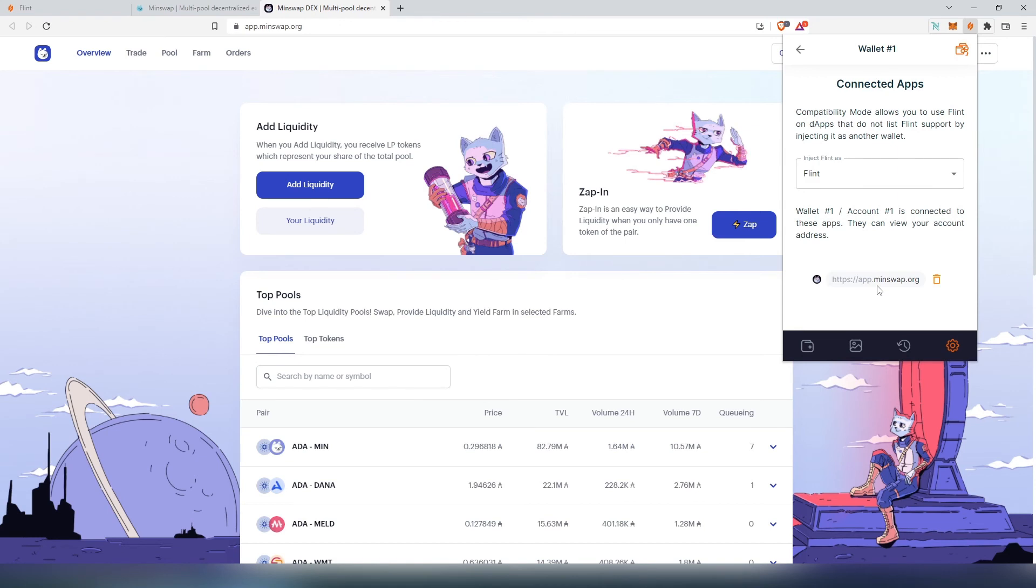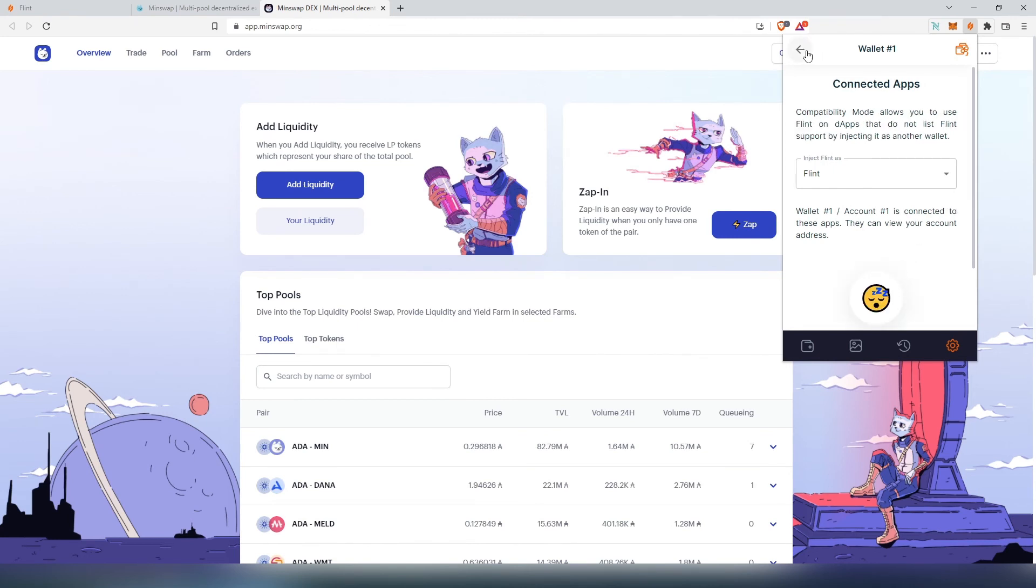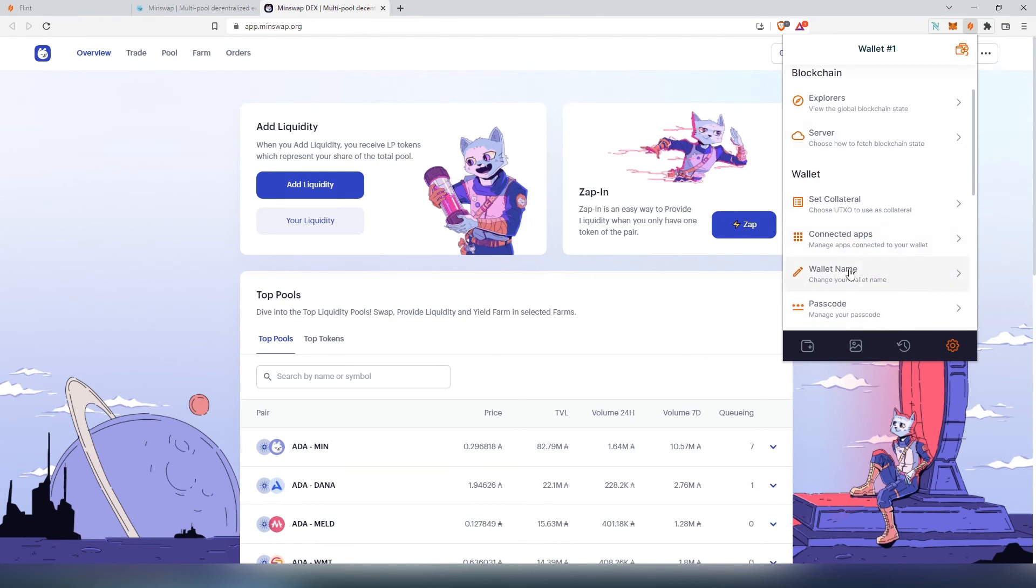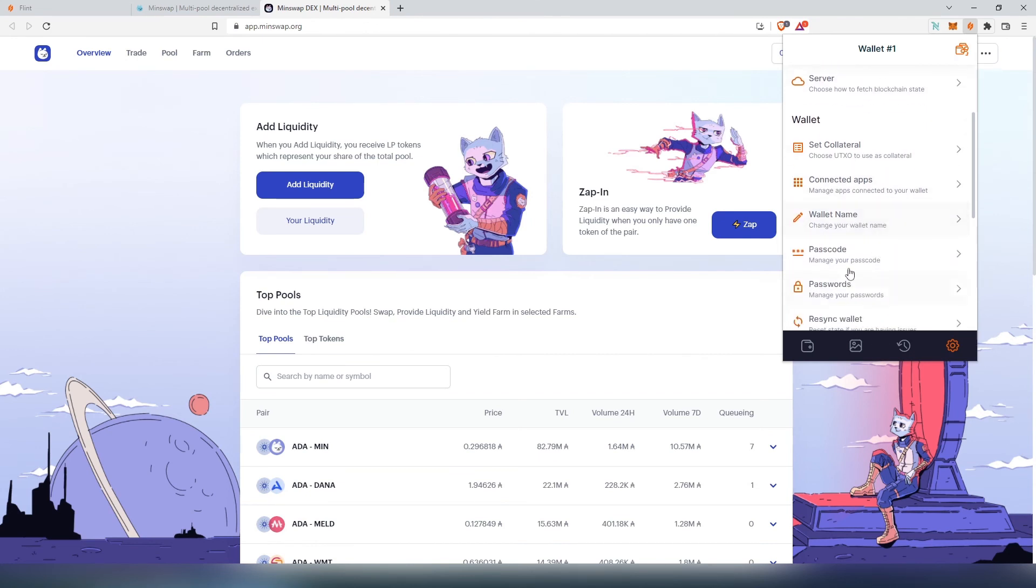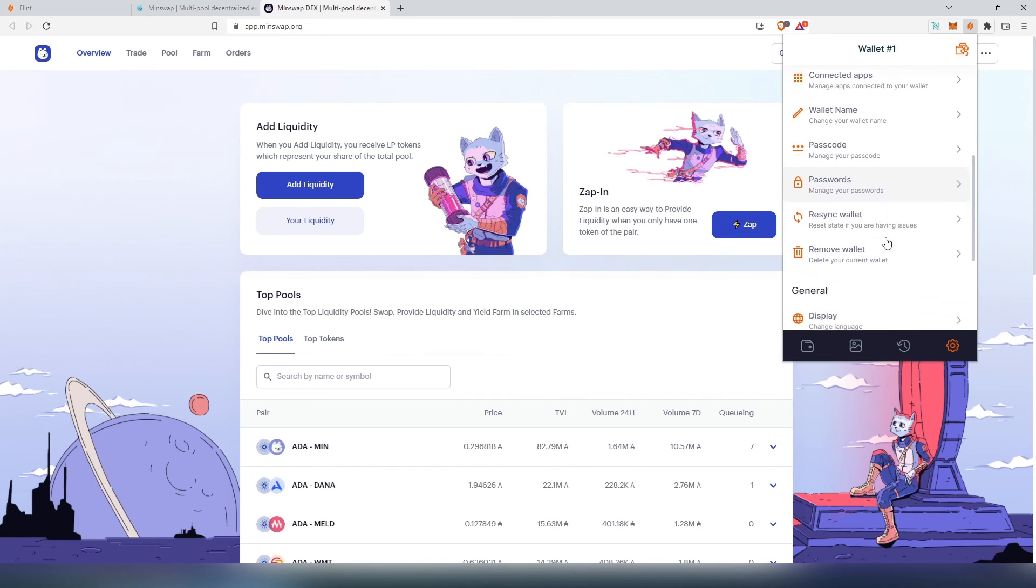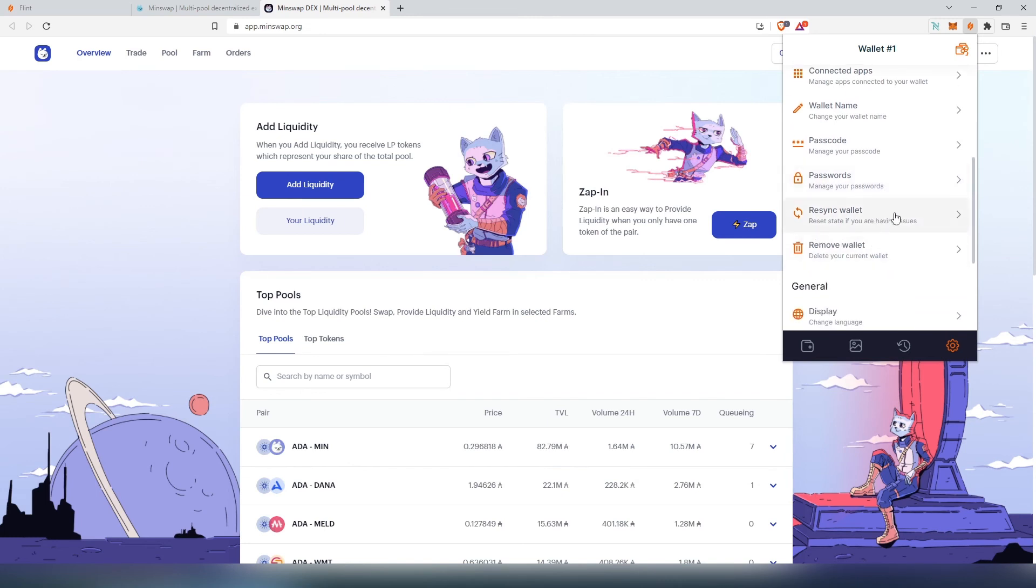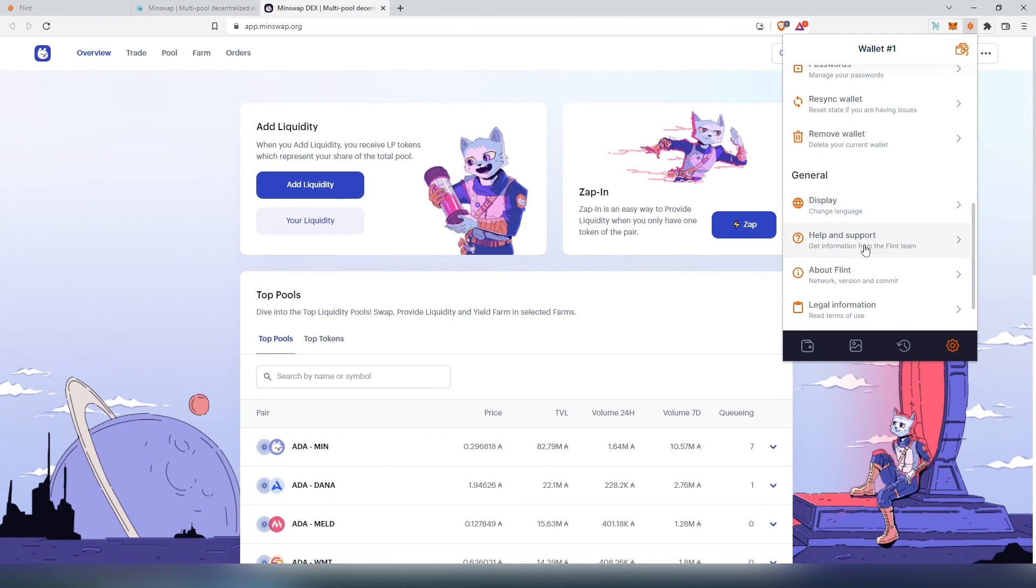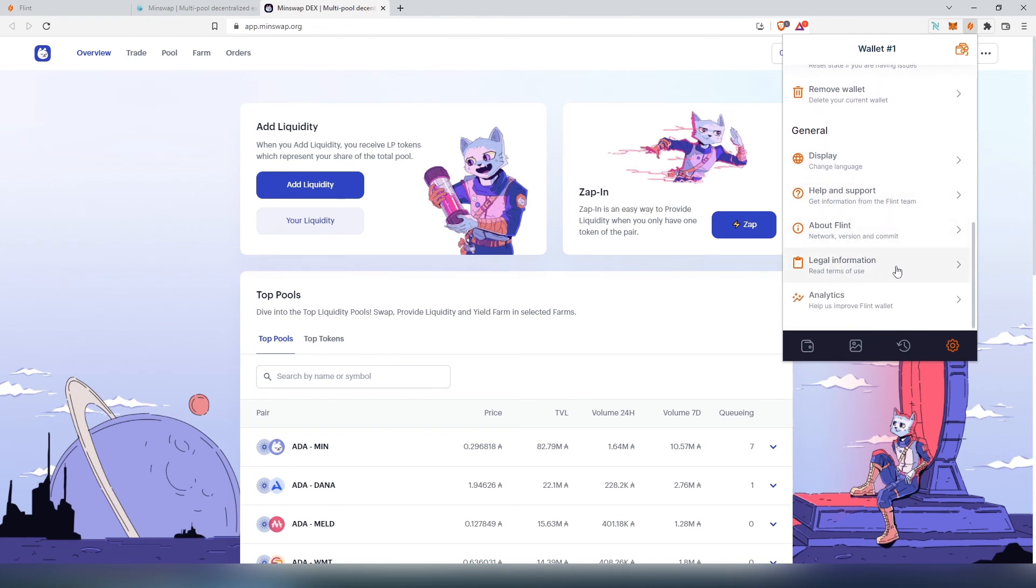If we go back here to settings, connected apps, you can see that we are connected to Min Swap with our wallet. It's always a good practice once you're done using some kind of exchange or any kind of app or dApp to disconnect your wallet from it. You can press on this little garbage can and it's going to disconnect. Wallet name: you can change your wallet here. You can manage your passcode, password, re-sync your wallet, and then remove wallet. Display language, get help, about Flint, legal information, and analytics.